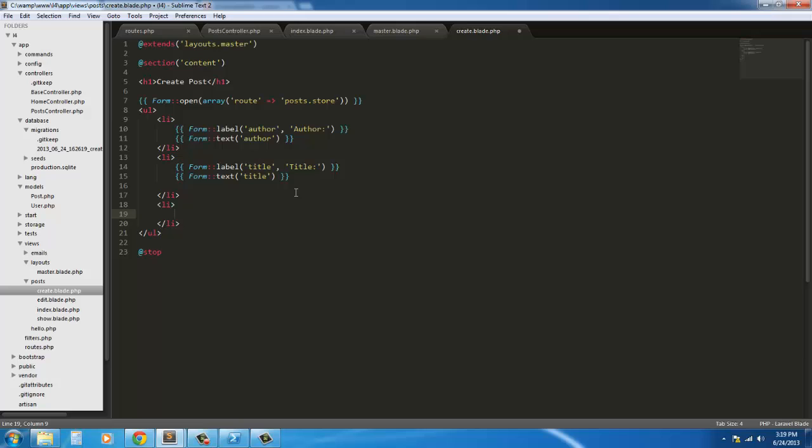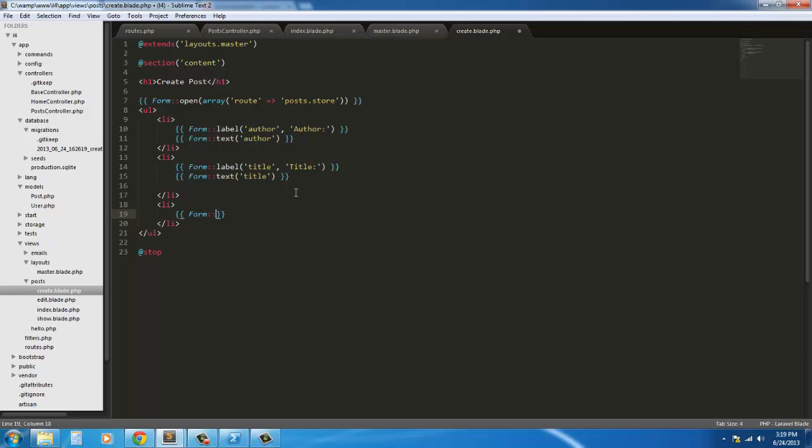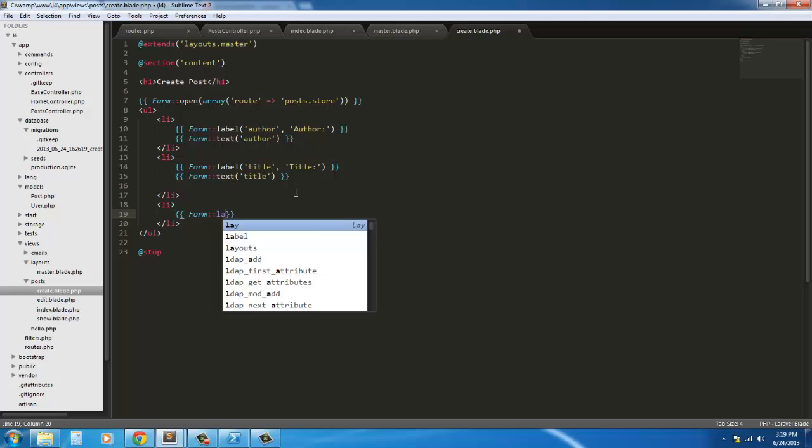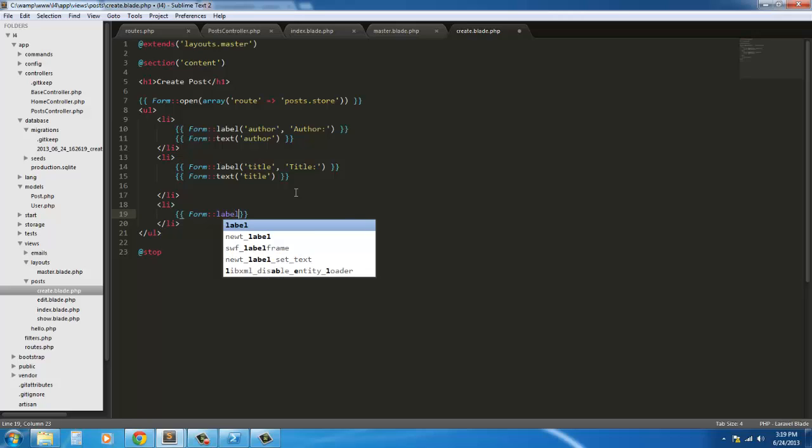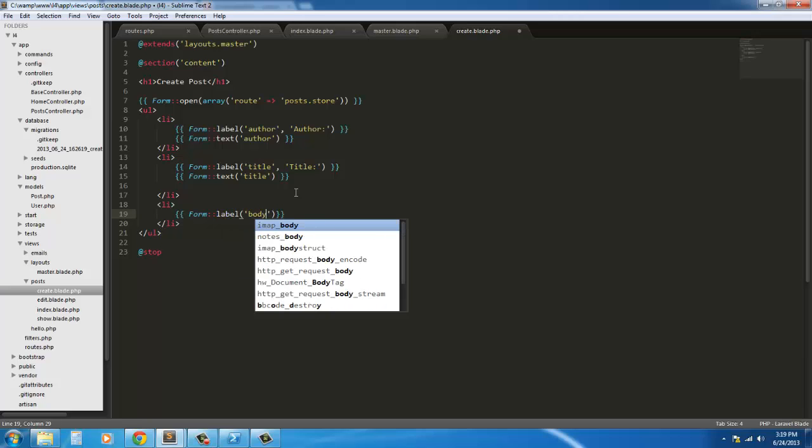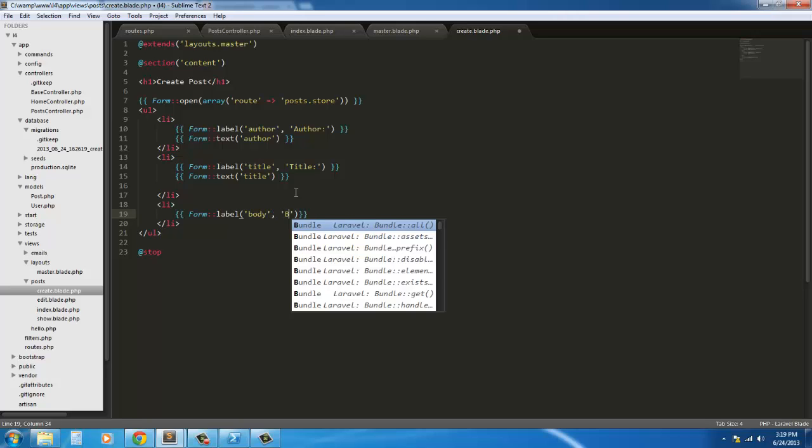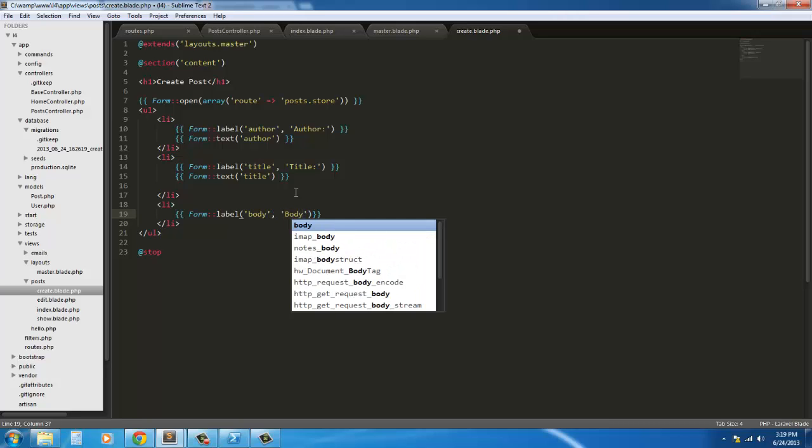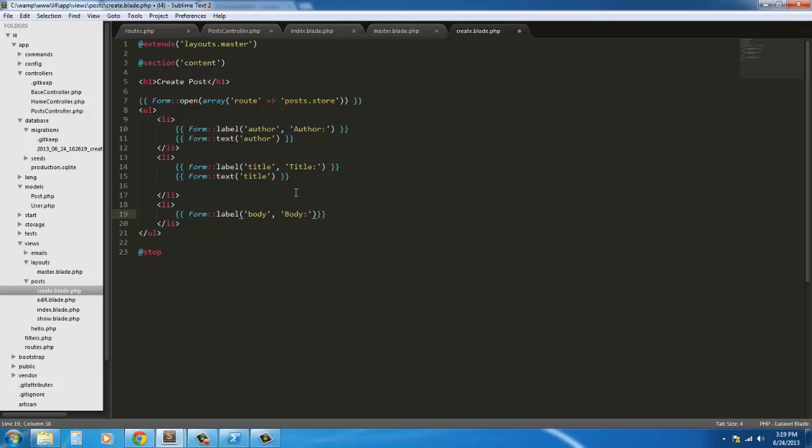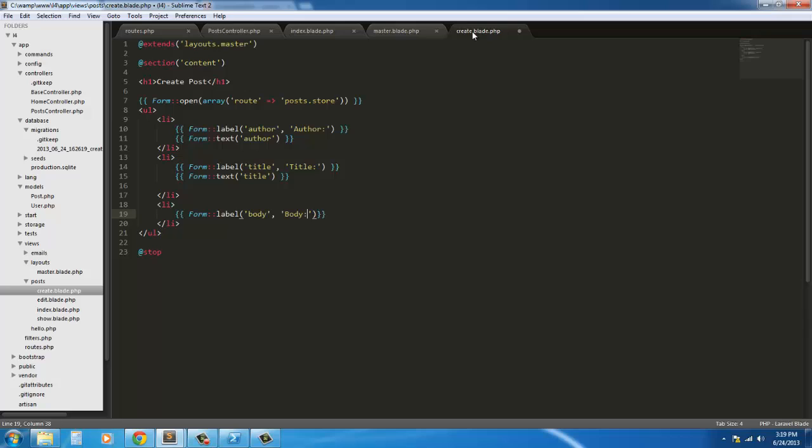And next this item we're going to have form label. And this is going to be for the body. So form label for the body. And it's going to say body. And make sure these are the three values here: body, title, author. Don't want to mess that up.